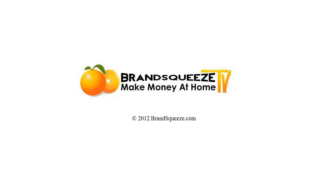Welcome to another edition of Brand Squeeze TV, the show that helps you make money at home. In this edition we're going to look at how to use Flash Media Live Encoder with Livestream.